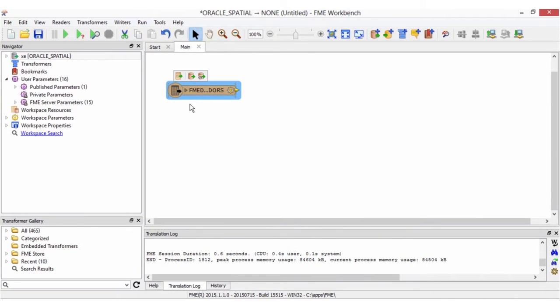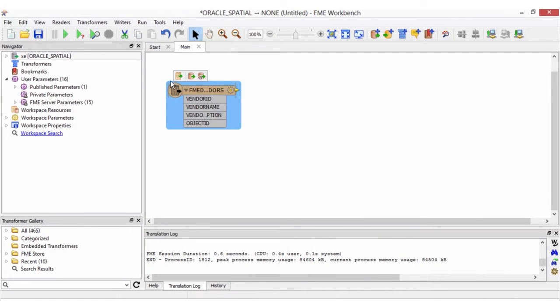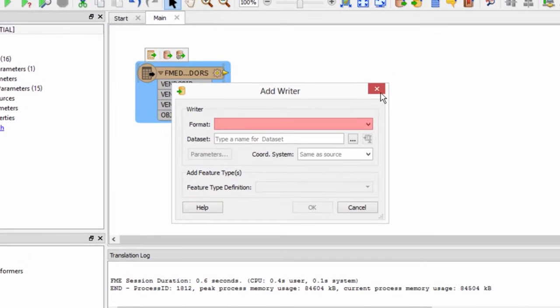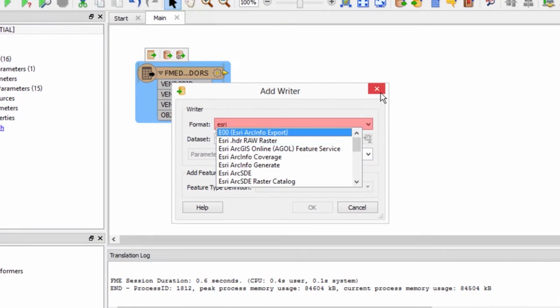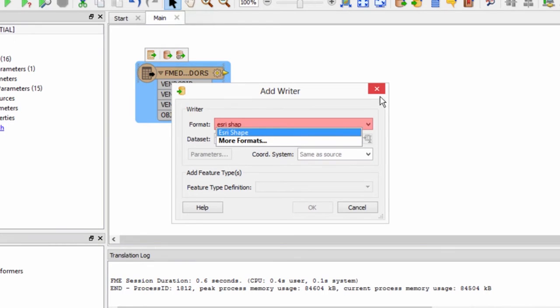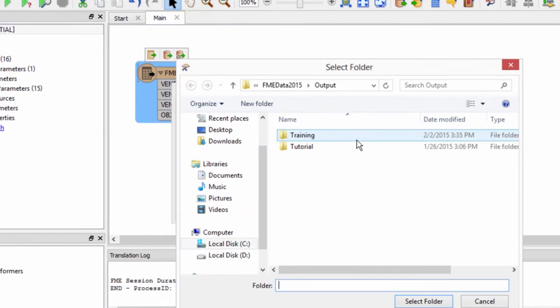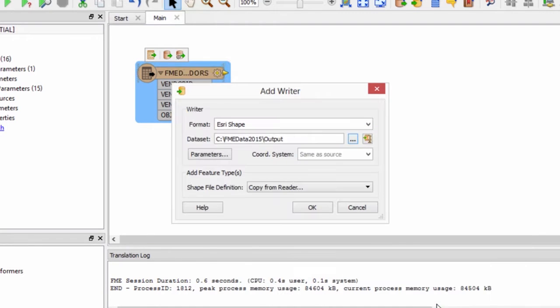Now that we've added our reader, let's add a writer. From the writers menu, select add writer. We'll enter Esri shapefile for the format, and for the dataset, select a location to write the output file to. Click OK to add the writer to the canvas.